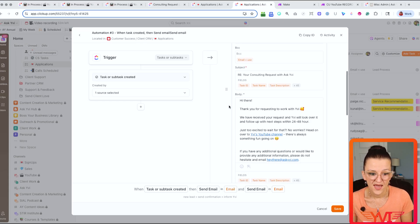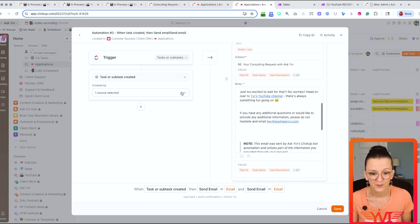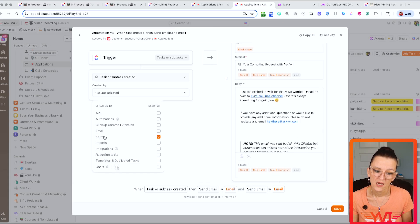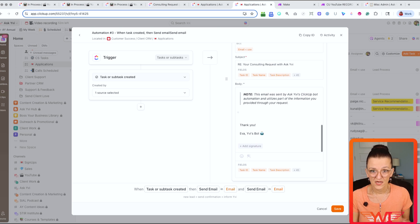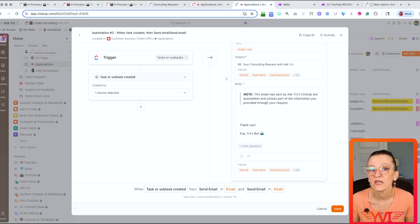Every lead is tracked, prioritized, and followed up with — without manual data entry. I also have an automation running so that when a form is submitted, it automatically emails the lead back with additional information and lets them know we'll be following up. There's a dedicated video where I talk about the ClickUp automation that automatically responds to every lead even while I sleep.